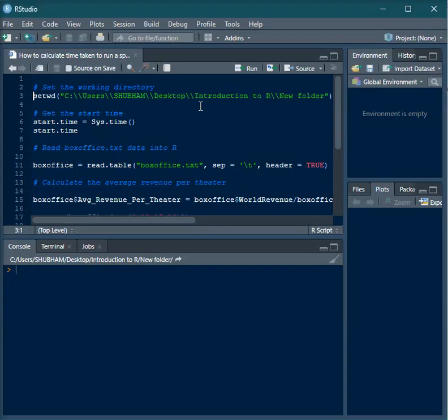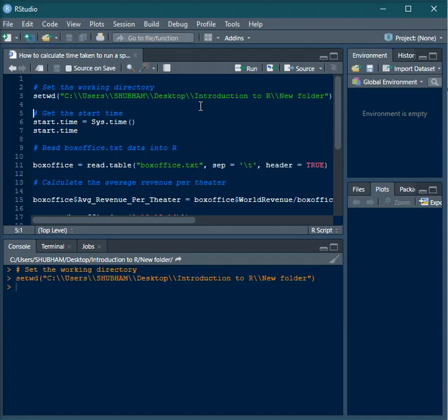Hey guys, in today's video we will learn how to calculate the time taken to run a particular block of code or the entire code. In order to find the start time, there's a function called sys.time which will pick up your system date and time.